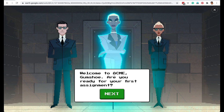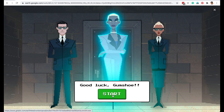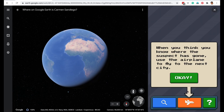You are a detective and here is your first assignment. The crown jewels have been stolen from London and it looks like the work of our thief Carmen San Diego, and you have to catch her. This game uses Google Earth and the first option you get is a magnifying glass. If you click this, you get a list of witnesses whom you can interview to get your clues. Once you've got your clues and you know where Carmen San Diego may be hiding, you click the aeroplane and you fly using Google Earth to that destination.